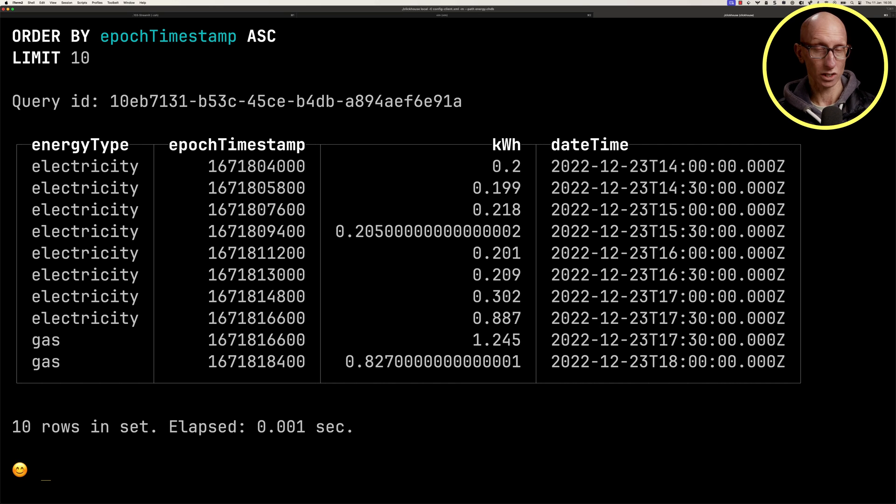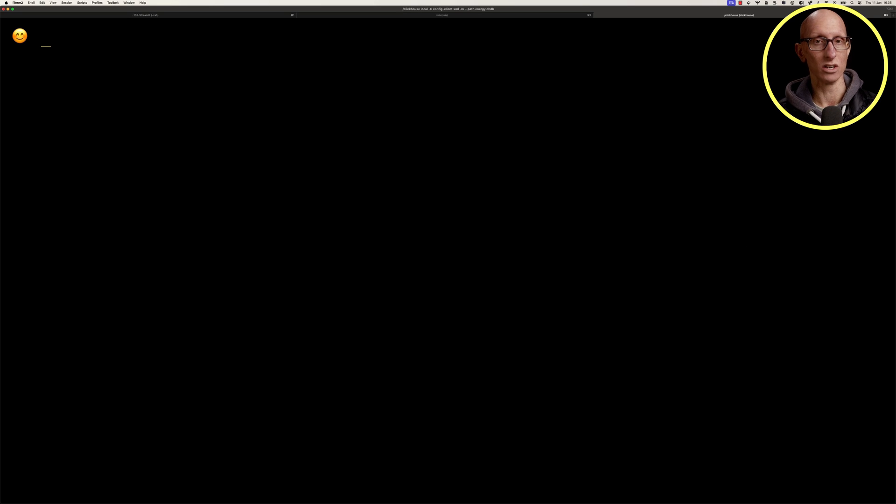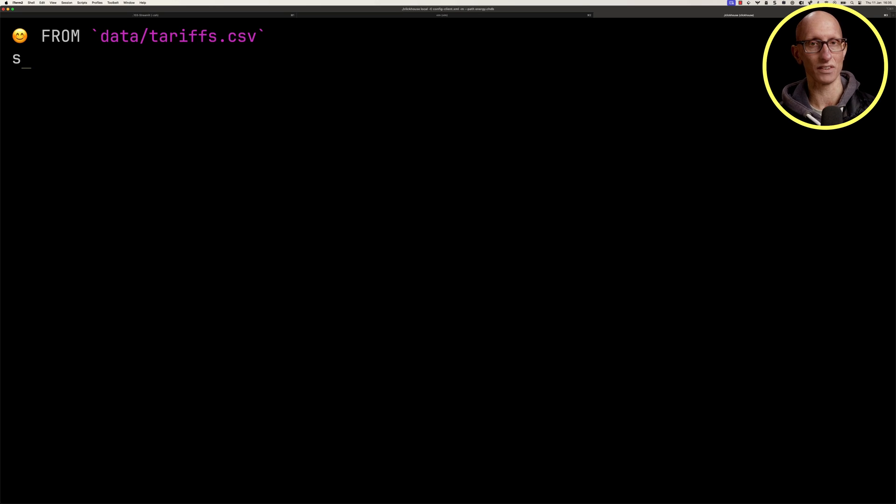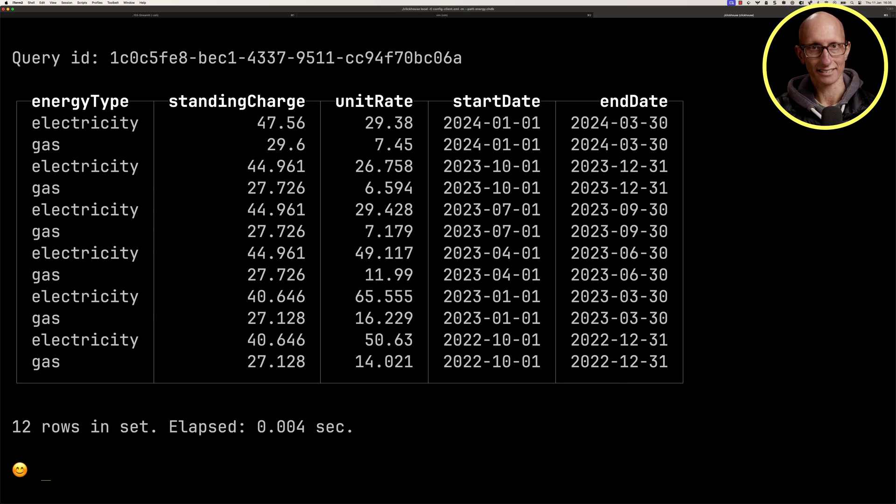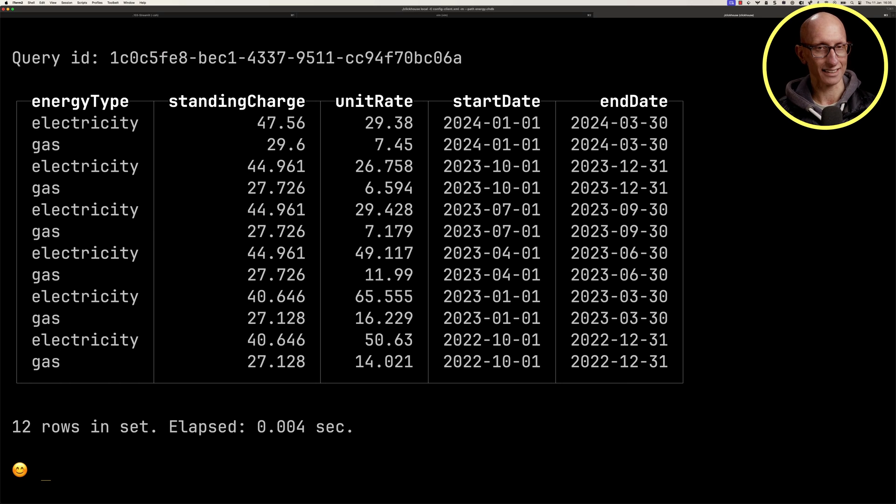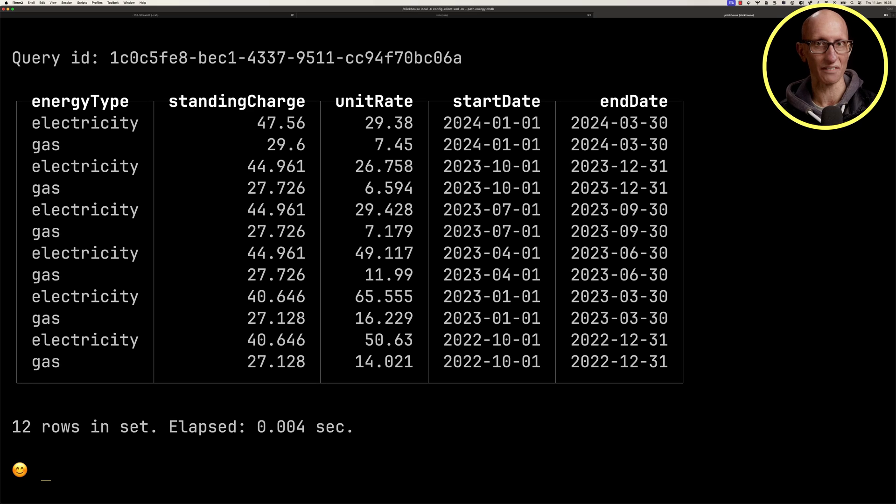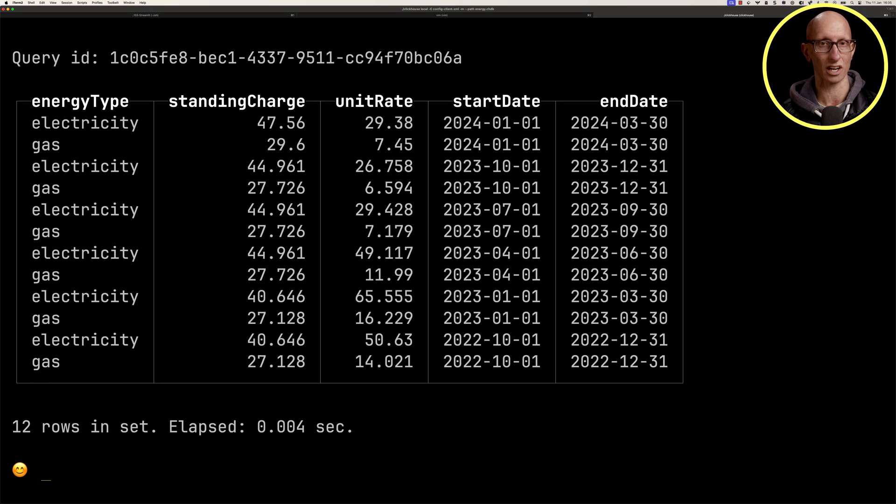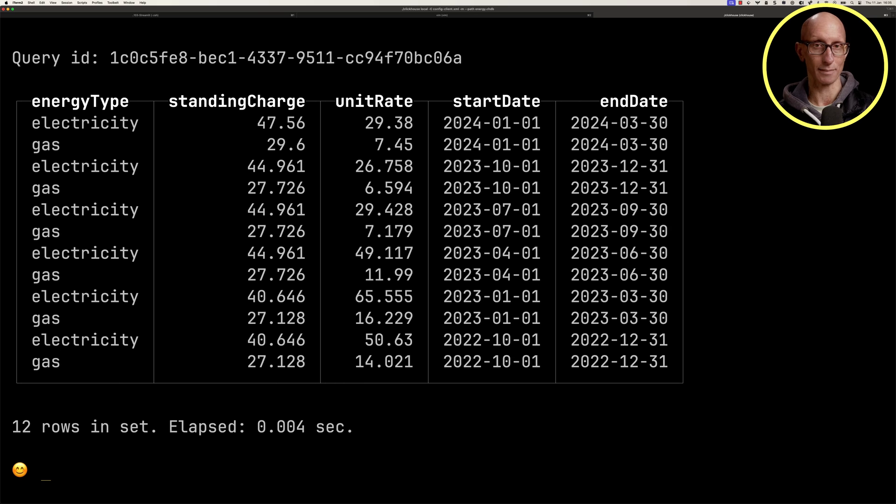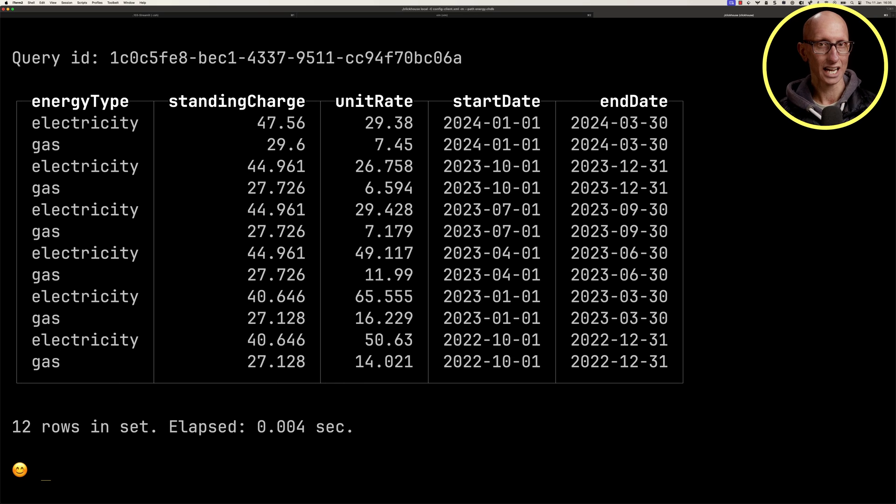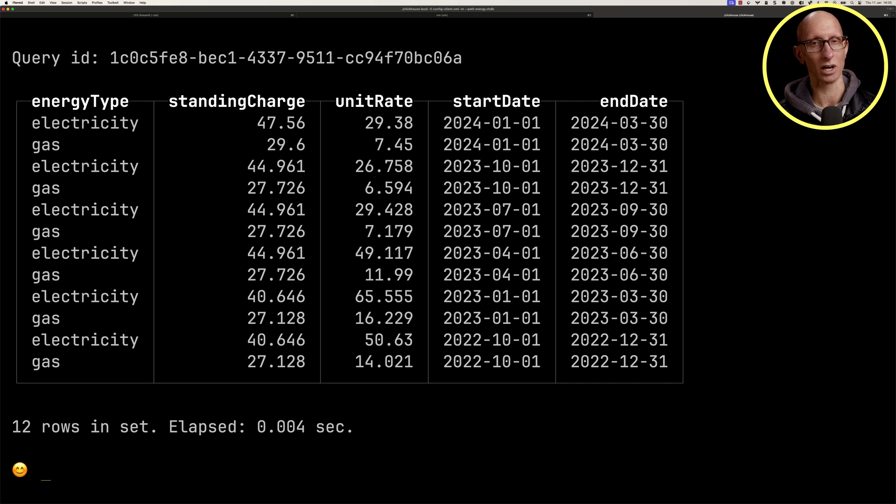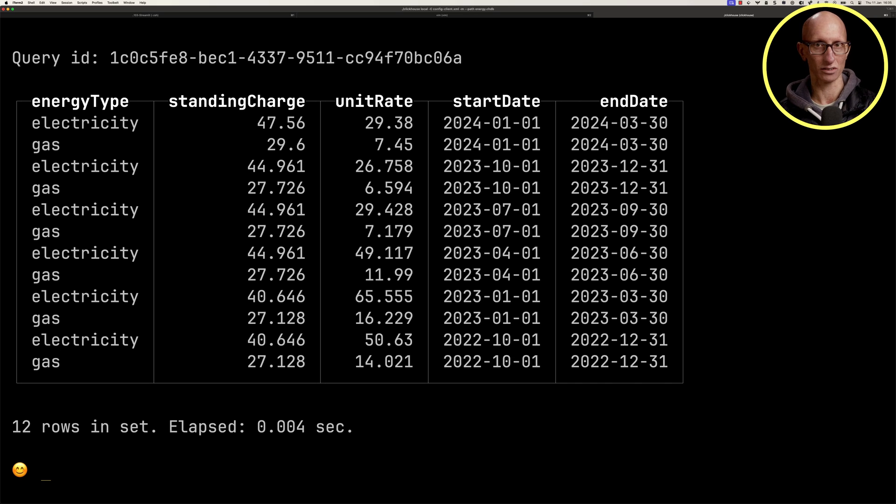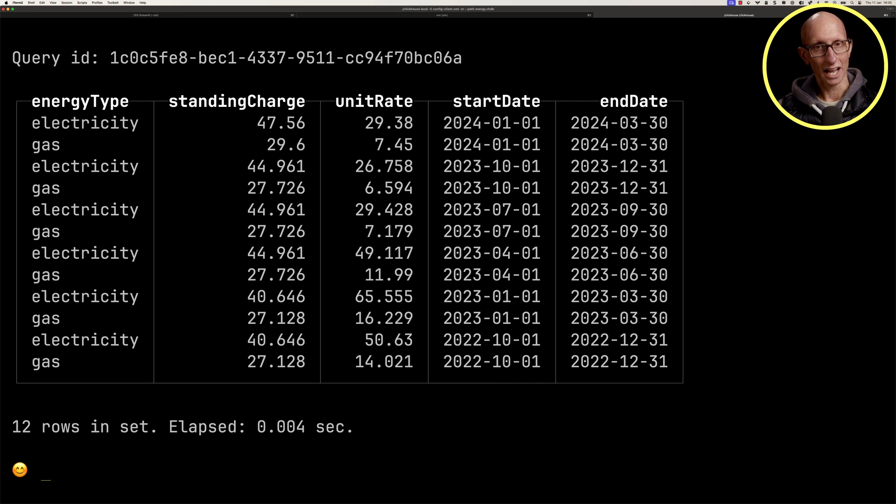We can also have a look at the tariffs. This is in a CSV file. What basically happens in the UK is they change the tariff, which is the amount that they charge you, every three months. They have a maximum cap they're allowed to charge you, and then each provider chooses their standing charge. That's what you get charged as a minimum every day, and then a unit rate. That's the amount you pay per kilowatt hour of usage.